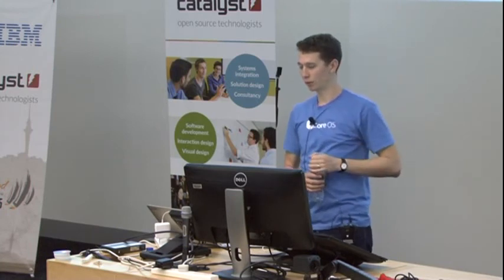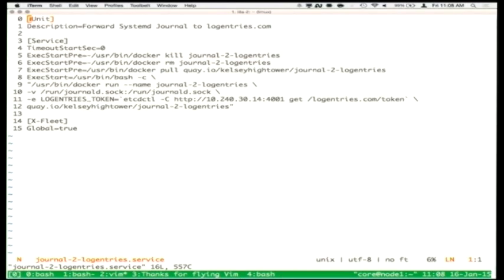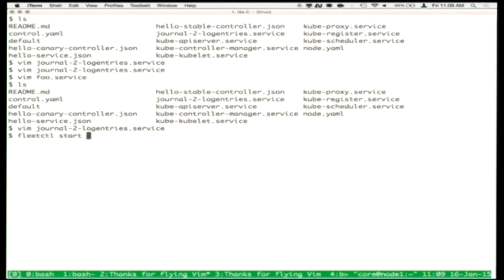A service file can be as simple as just a unit section with ExecStart pointing to a binary — that's all you need. Systemd does nice things like automatically encapsulating the process in a cgroup. When you run systemd kill it doesn't rely on PID files — it nukes the entire cgroup, so even if your application double-forks or quadruple-forks, it will clean up everything that was ever forked out of that cgroup. This service file has an additional section called x-Fleet with a 'global' entry, meaning this log exporting daemon should run on all hosts.